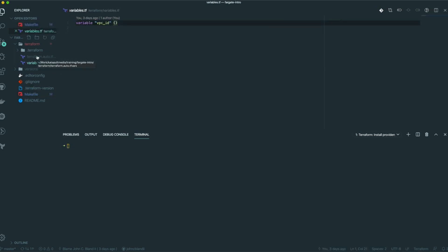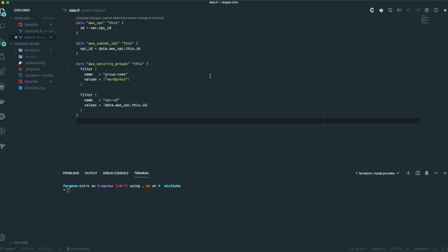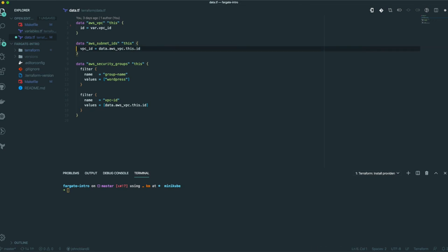To start off we have a simple variables file, and the variables file is just for the VPC ID, because we're not going to create a VPC in this — what we're going to do is basically look up a VPC. So instead of typing out the entire VPC details, let's just go ahead and add it in. We're going to look up a VPC and get the subnet IDs off of that VPC, because we need those to tell our service where to actually place these tasks.